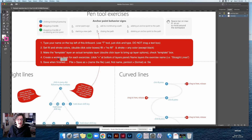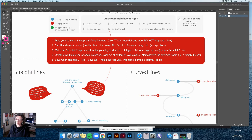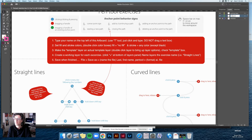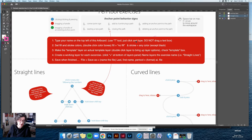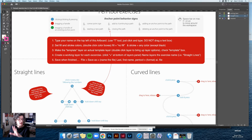Step four: create a working layer for each exercise. Click the plus at the bottom of the Layers panel and name the layer the exercise name — for example, the first one would be called 'straight lines.' Click the circle to target that layer so you know you're working in it. You can create all layers ahead of time or as you go. When you're done, you should have at least eight layers plus one template layer — nine layers total.